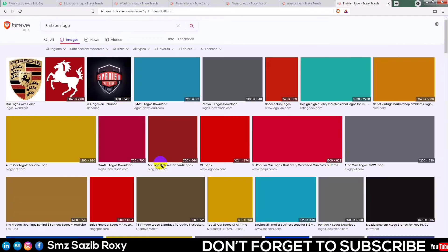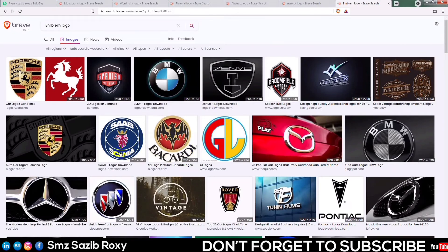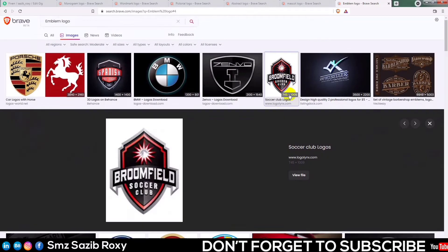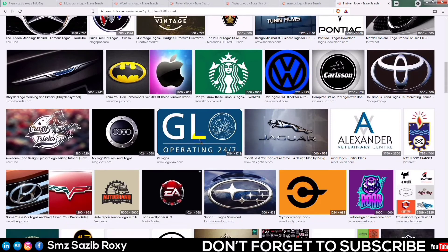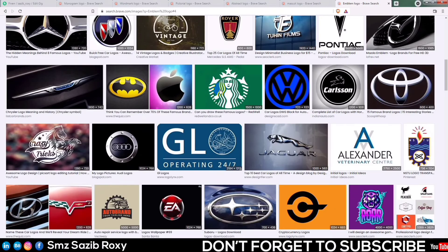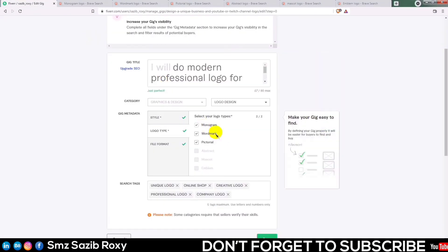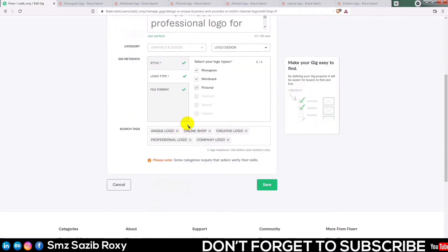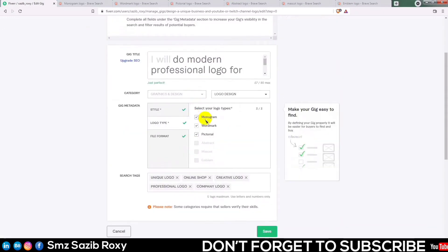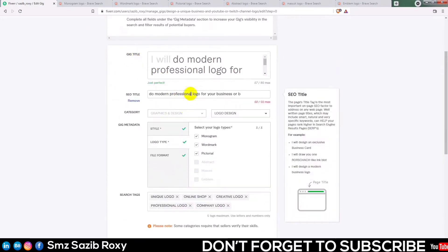I am looking for horse stripes — this is the shape of the mascot. Here is the shield shape. I am going to use the pictorial shape. I am looking at the first 3. This is the online store. I will use the type of wordmark and design — monogram, wordmark and pictorial. Here is the update for SEO.